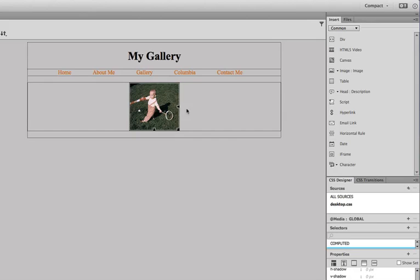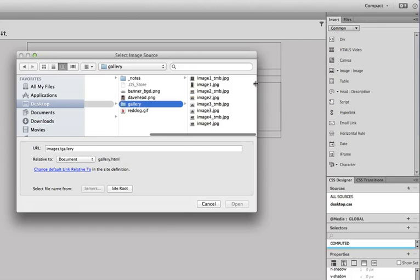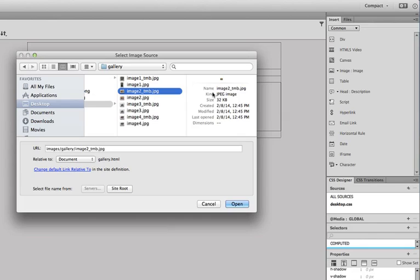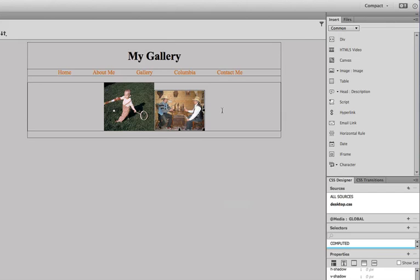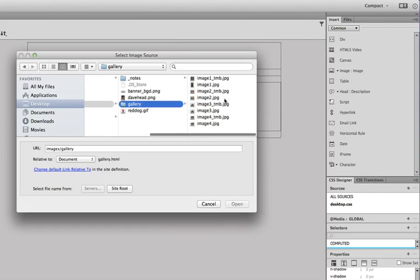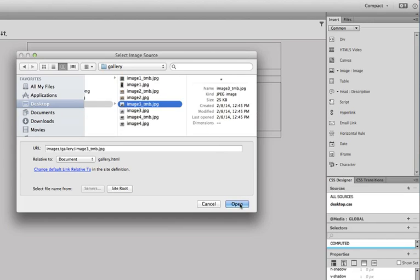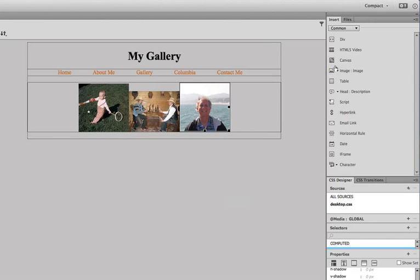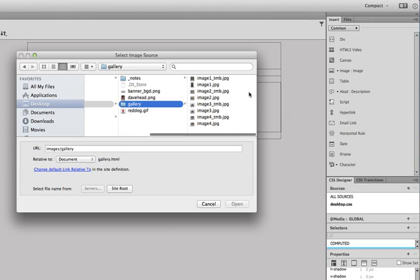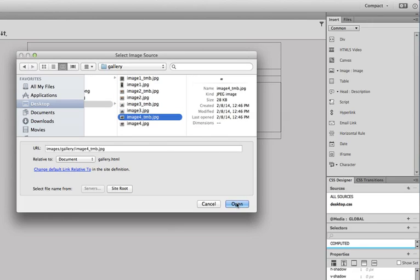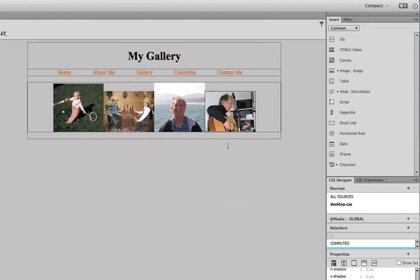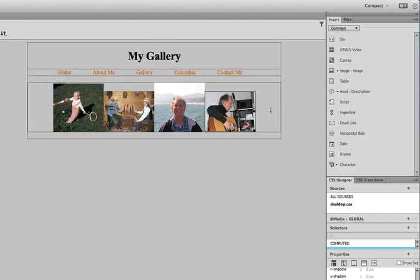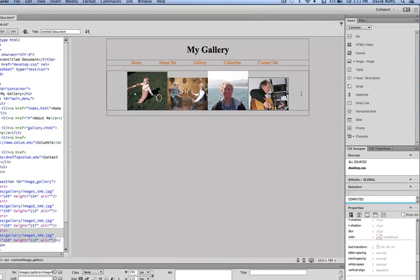I've got my first thumbnail. I'm just going to click to the right of it and insert my next image, which is image two thumb and then the next one, image three thumb and then the last one for this demonstration, image four thumb and click open. So now I've got my image gallery in here and my menu and my heading and at least four images.